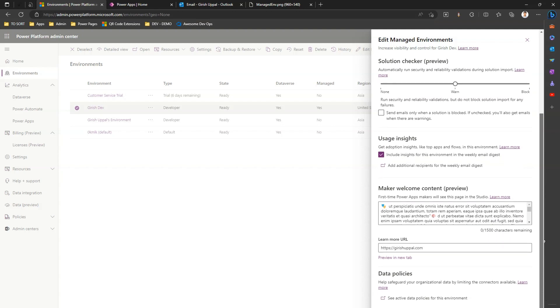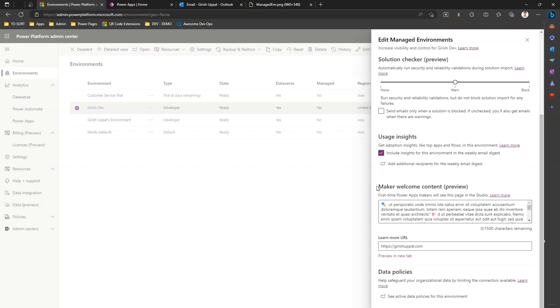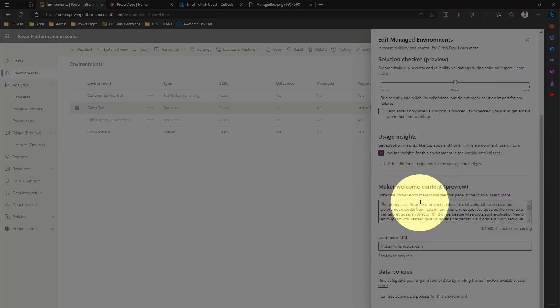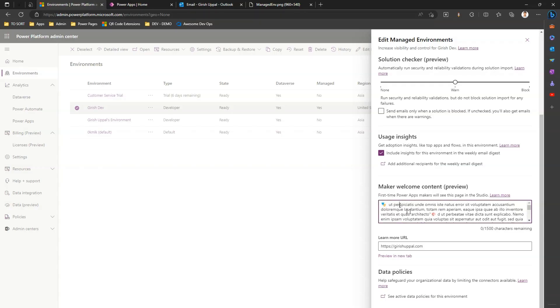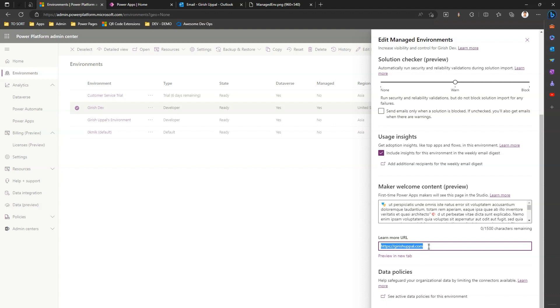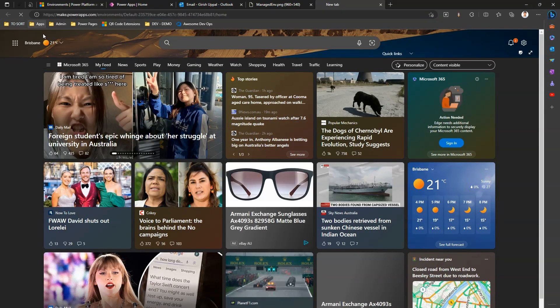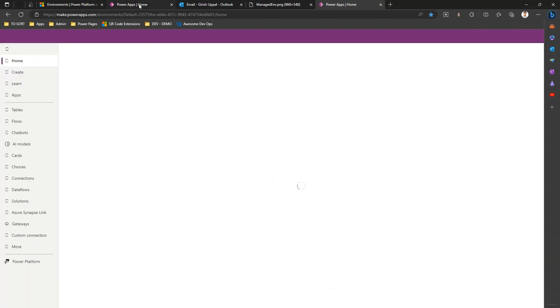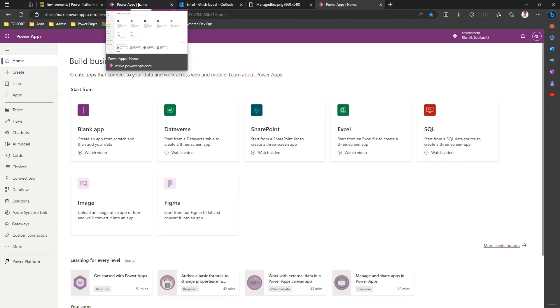Another feature provided by managed environments is something called maker welcome content. Here we can put a text. This text will be displayed to an end user whenever they log into the environment for the first time. You can give some custom URL for your internal repository. I've just used my website but you can use whatever is the URL of your organization which provides some knowledge base.